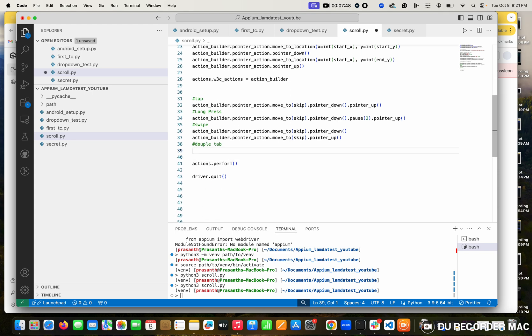I want to cover double tap. Basically this double tap will help you a lot of times. Somewhere we want to click buttons or selections - means you want to use a double tap.